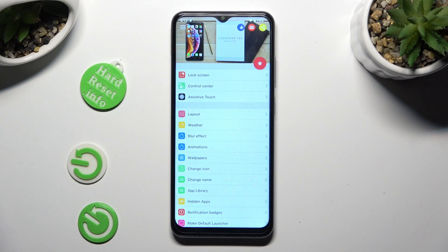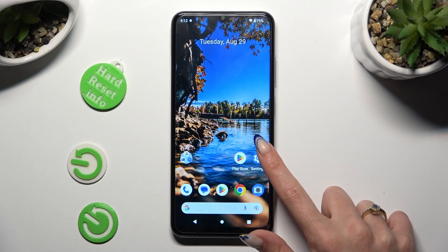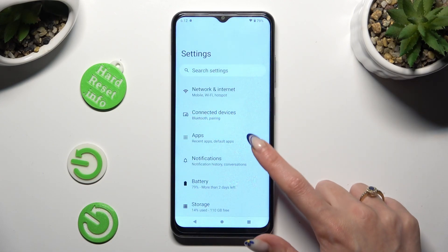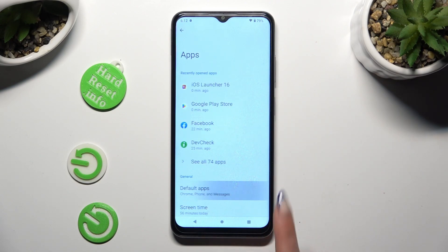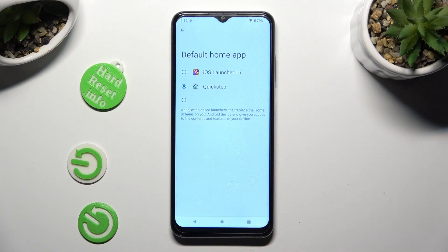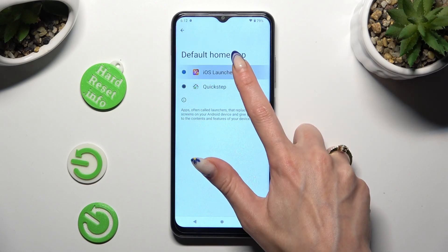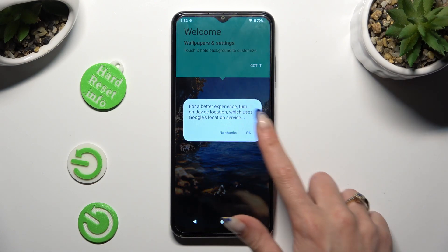Then close the launcher app and go into device settings. In them you need to tap on apps, select default apps and finally hit home app. Over here, to apply iOS Launcher, just click on it and click OK in the popup.